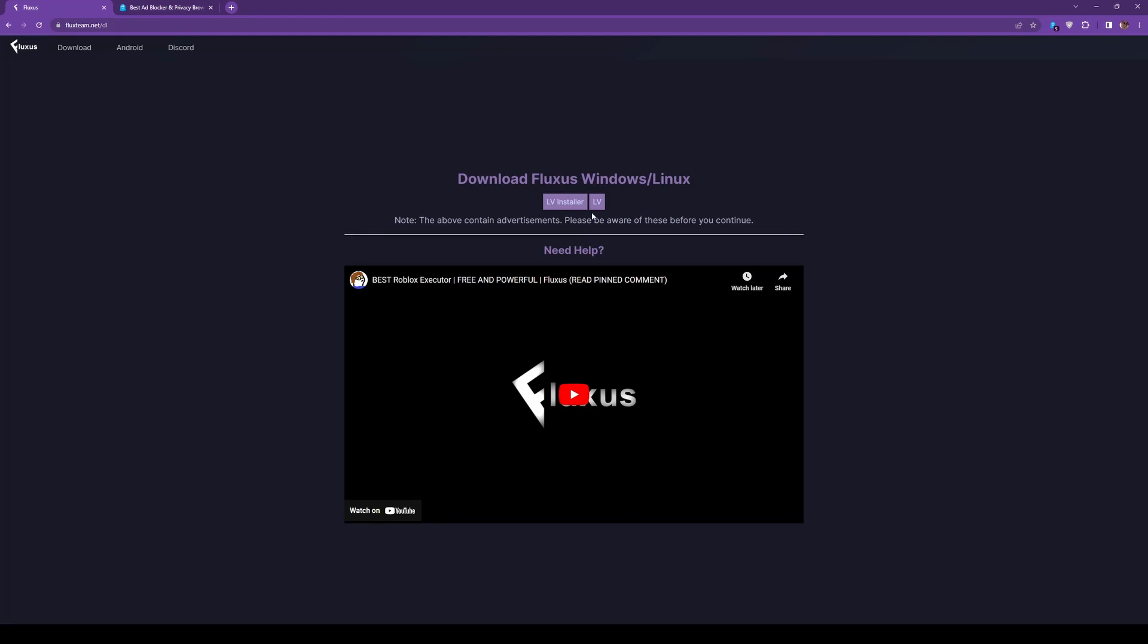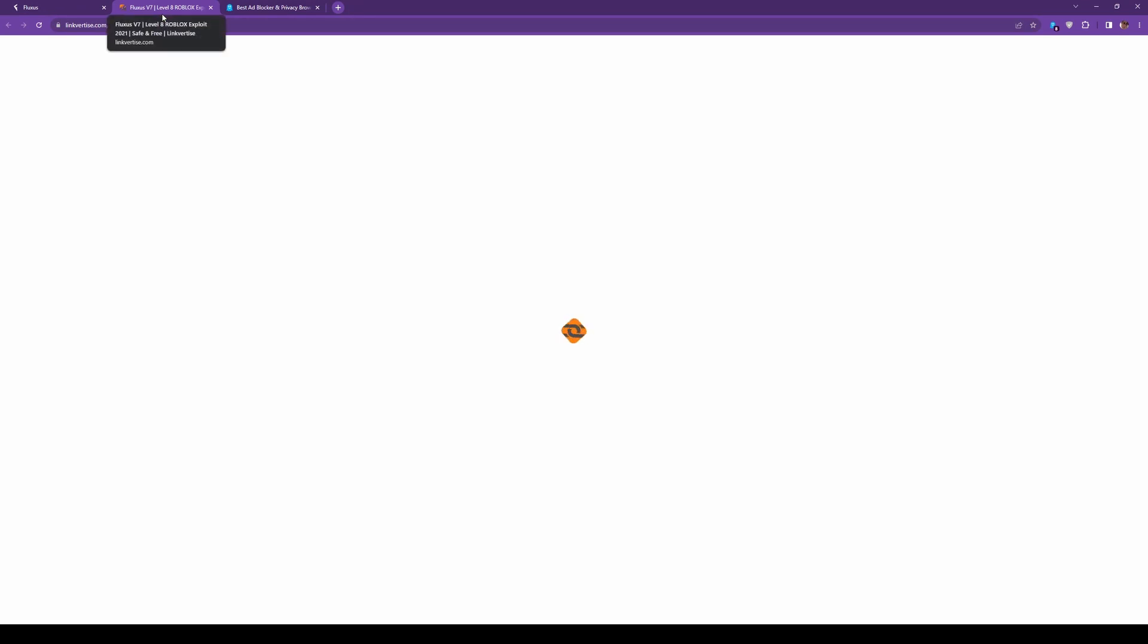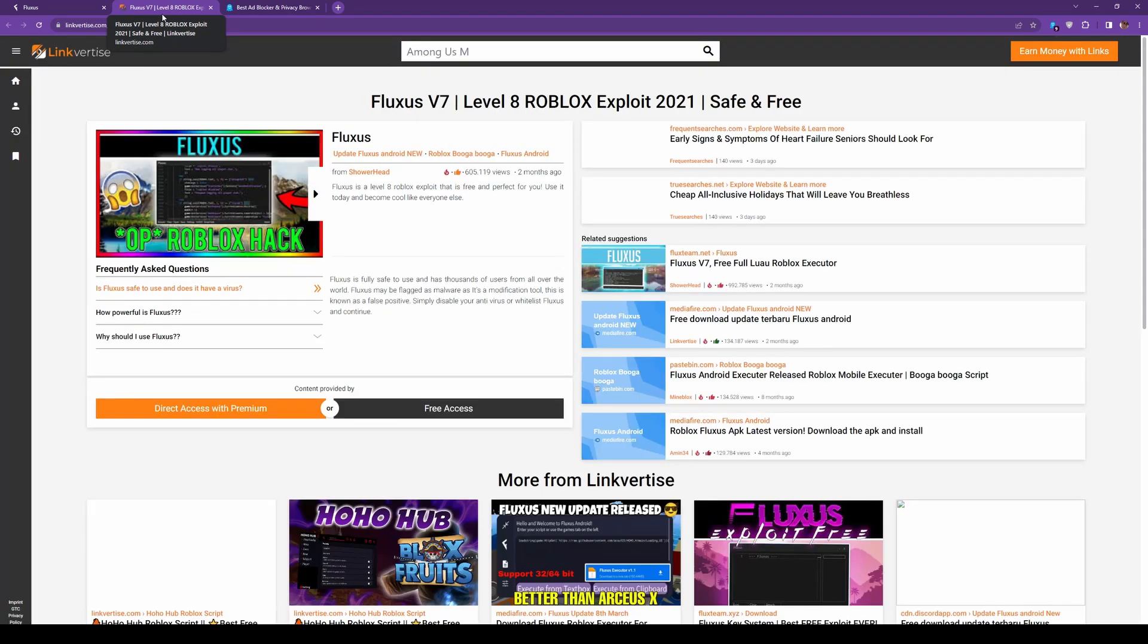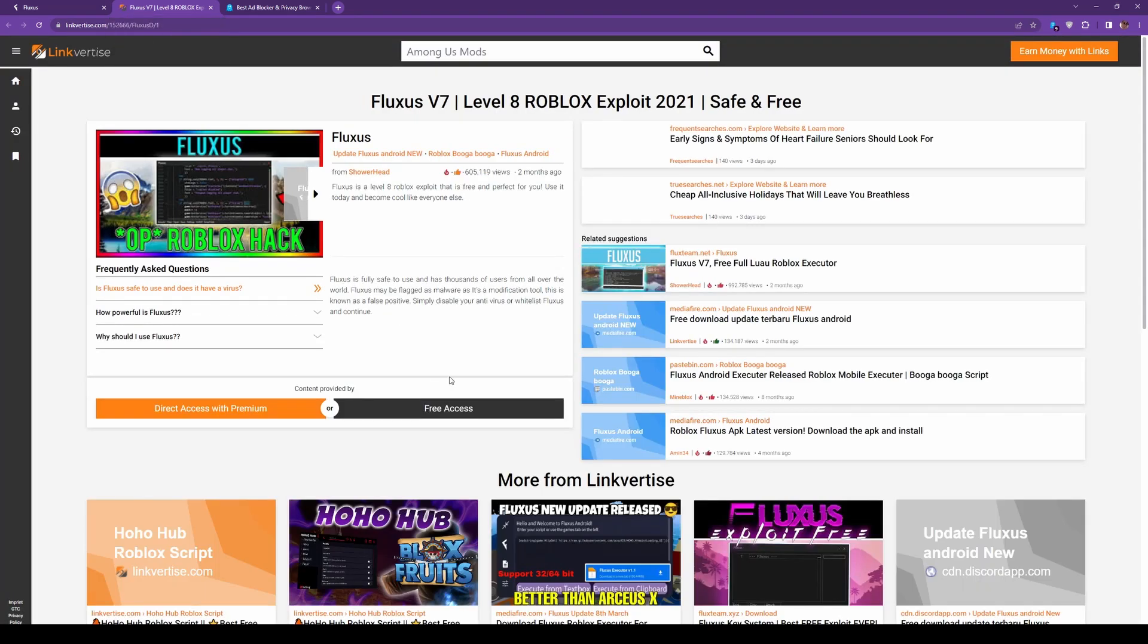So let's say we're going to get Fluxus. Obviously, everybody knows Fluxus has linkvertise. We click on Fluxus. This is the regular linkvertise. Just going to give this time to load, because my internet's being slow right now.